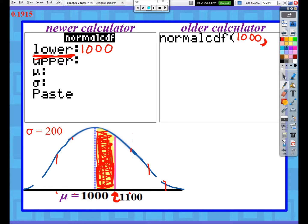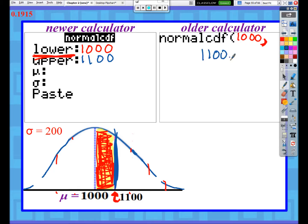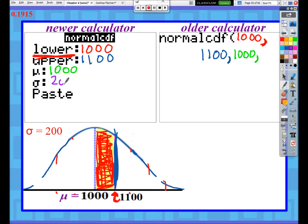The upper bound represents the furthest right portion of our shaded region, which in this case is 1100. Newer calculator users type in 1100; older calculator users type 1100 after the comma, then add another comma. Next, newer calculator users enter the mean, which was 1000; older calculator users put 1000 after the 1100 and then a comma. Last, enter the standard deviation: newer calculator users type 200, older calculator users type 200 and then a closing parenthesis.